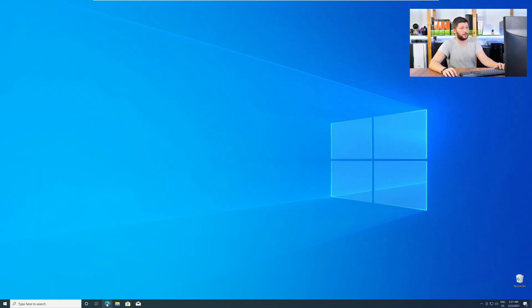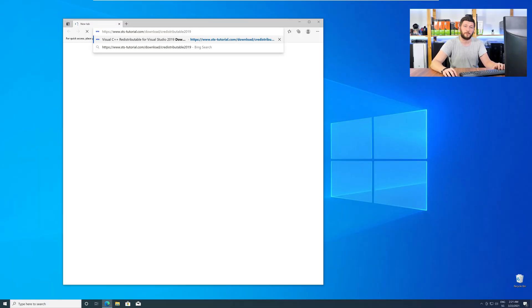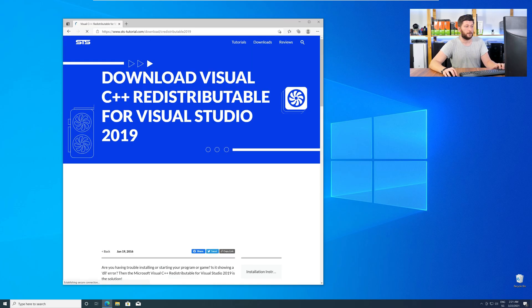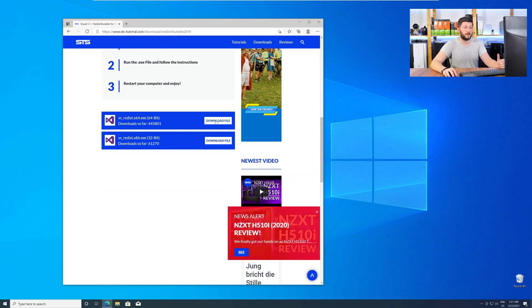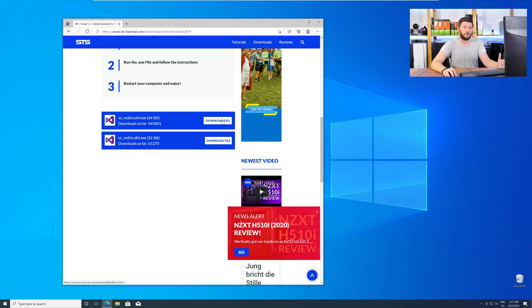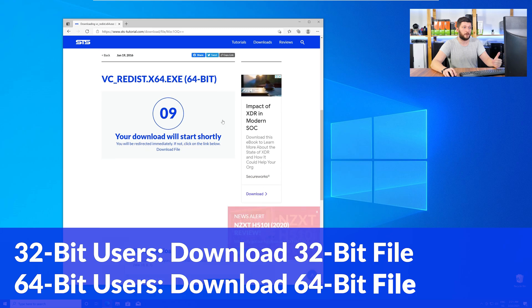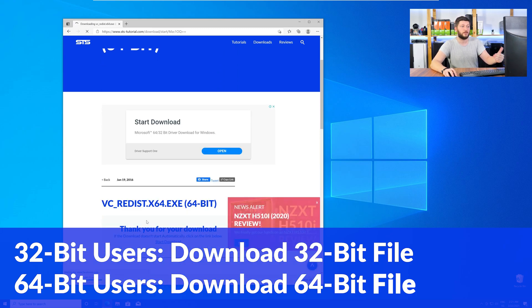So, let's go back to our website with the method two link in the description, or with the eye symbol in the upper right corner. Here, again, scroll all the way down to the download section, and download the package according to your Windows. For 32-bit users, the 32-bit file, and 64-bit users, the 64-bit file.